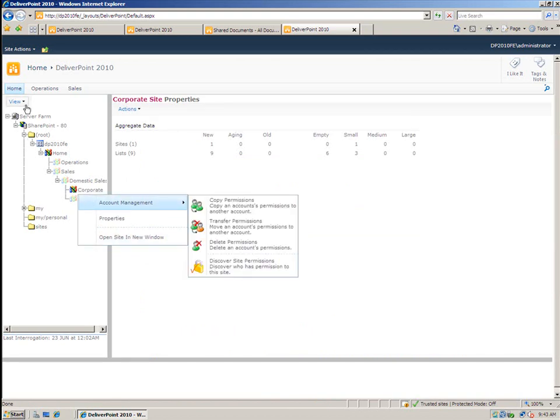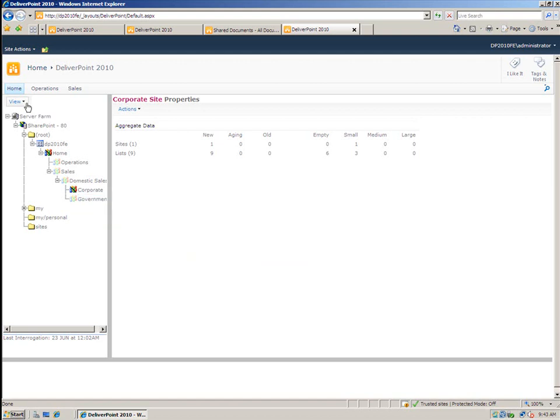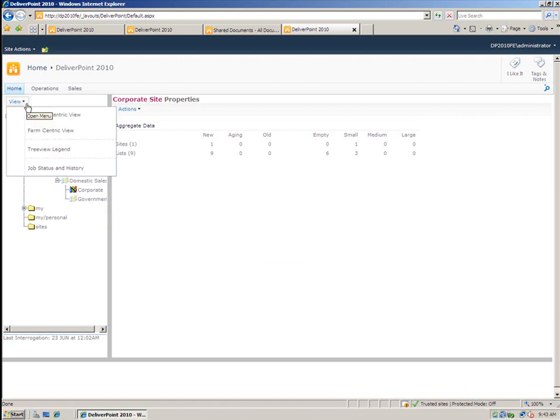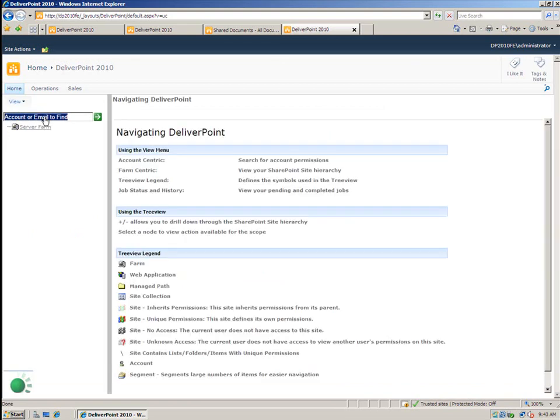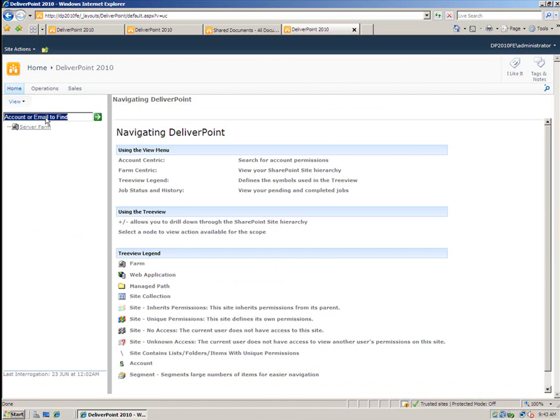Now there's two views to this. There's the farm centric view, which we're currently looking at, as well as an account centric view. And by going into the account centric view, I can actually see the entire farm with a perception of a user or domain group. So for example, if I type in a user account such as Zoe...